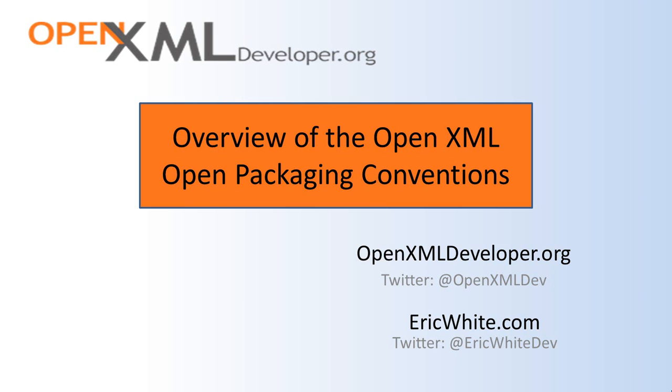This is the end of this first screencast on open packaging conventions. We'll continue our examination of open packaging conventions in the following screencast.